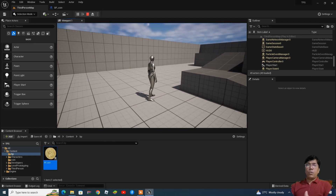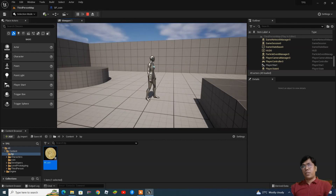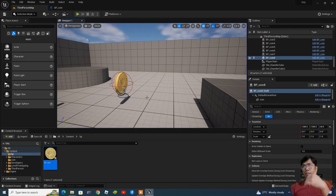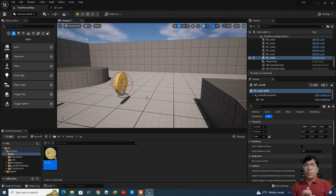I hope you understood. If you want to add particles — for example, when the coin collides with the character — you can do that too.